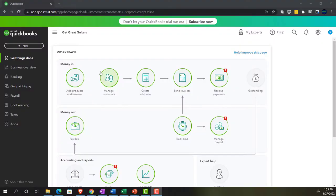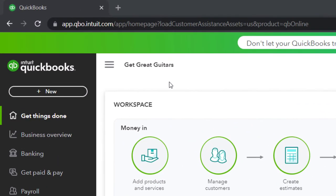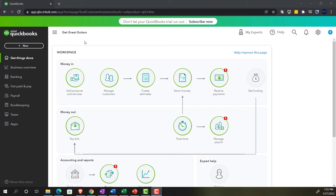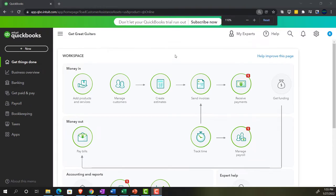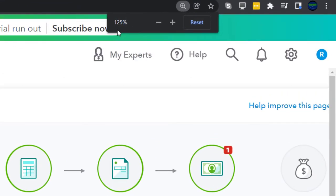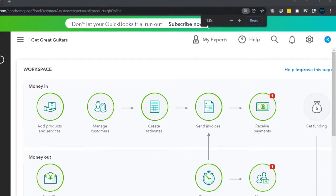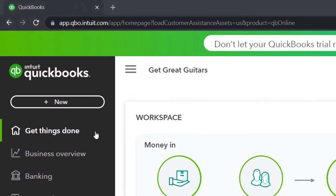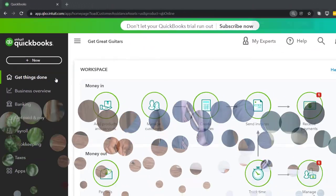Here we are in our Get Great Guitars practice file, set up with a 30-day free trial. We're holding down control and scrolling up just a bit to get to 125%. Currently in the homepage, otherwise known as the Get Things Done page.